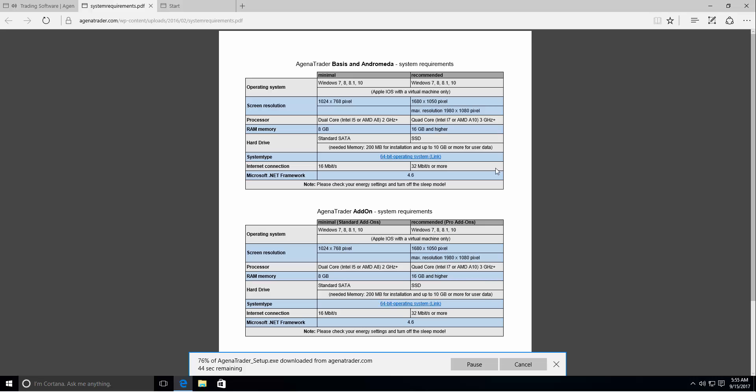Very important is the system type. It must be a 64-bit operating system, 64-bit Windows. If you need more information just click the link and we will forward you to the Microsoft FAQs. You will need an internet connection with at least 16 MB or more. And you will have to install the .NET framework latest version but at least 4.6. Also note that you should turn off your sleep mode if you want to use Agena Trader because during sleep mode it cannot execute or operate any orders or download data.